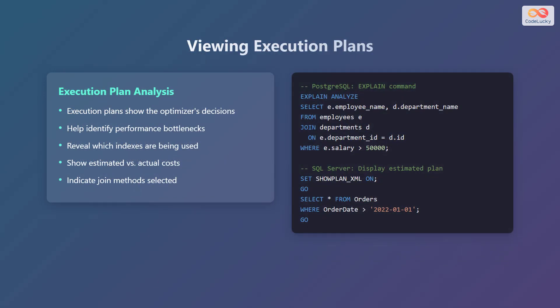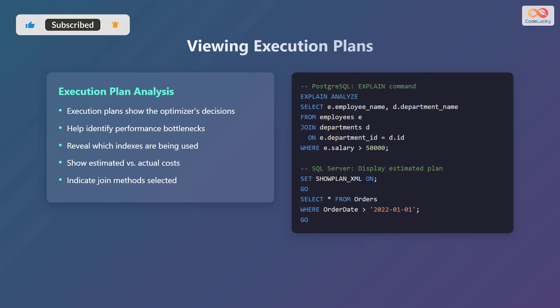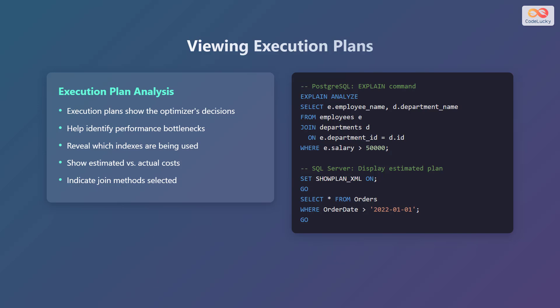Execution plans show the optimizer's decisions, help identify performance bottlenecks, reveal which indexes are being used, show estimated versus actual costs, and indicate join methods selected. In Postgres, you can use the EXPLAIN ANALYZE command followed by your SQL query to view the execution plan along with actual execution statistics. In SQL Server, you can set SHOWPLAN_XML ON to display the estimated plan in XML format.